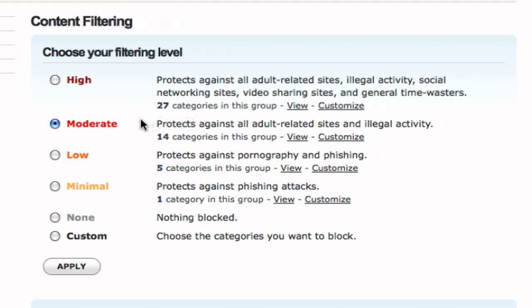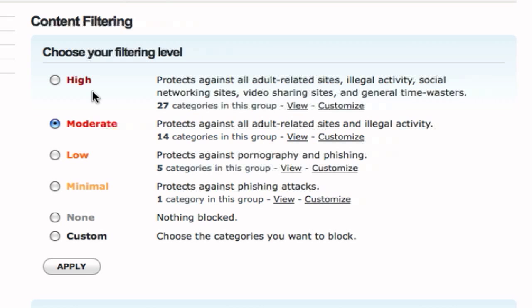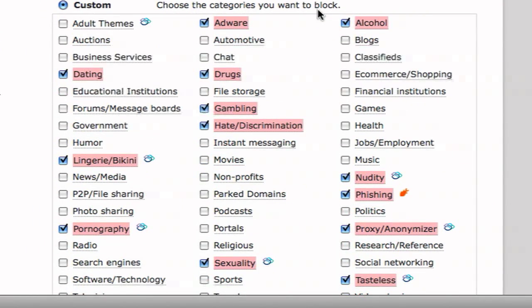moderate, will protect against all adult-related sites and illegal activity, and then high, which will protect against all adult-related sites, illegal activity, social networking sites, video sharing sites, and general time wasters. So high is a little bit too extreme. I put mine at moderate, but you can put it wherever you want. And what's cool is they also have customized, so you can customize each level.